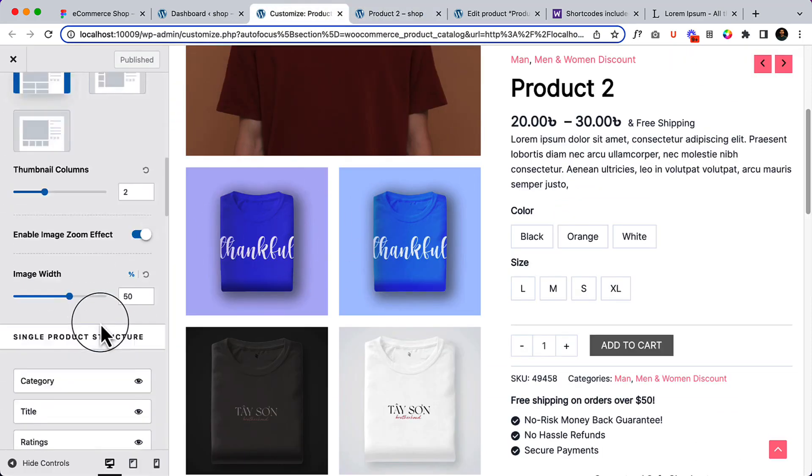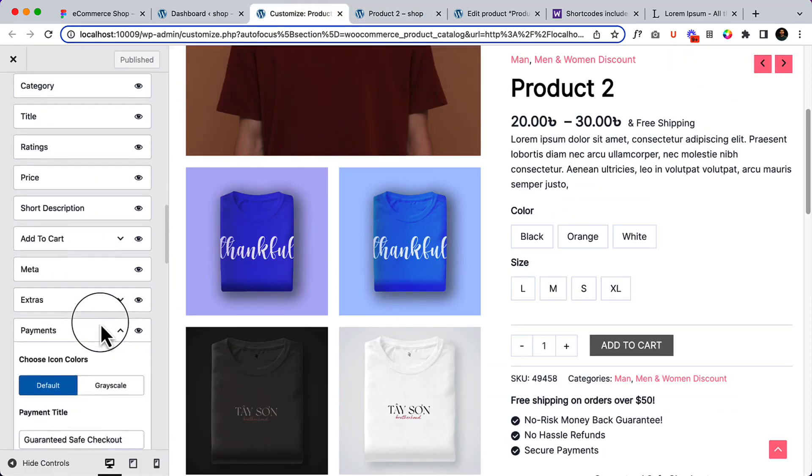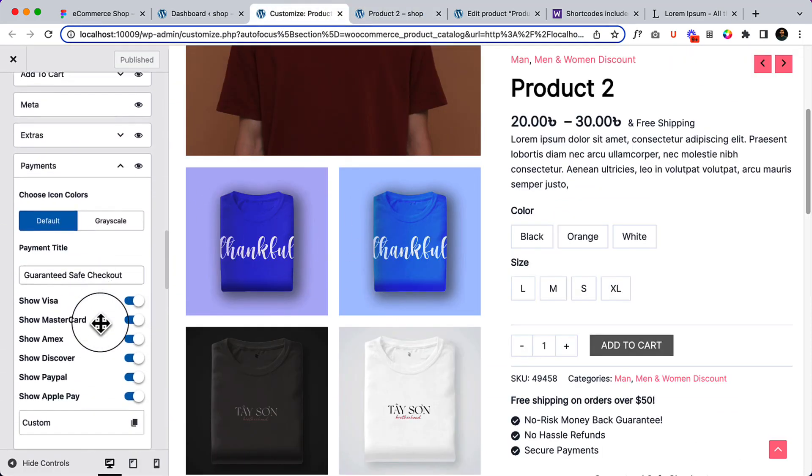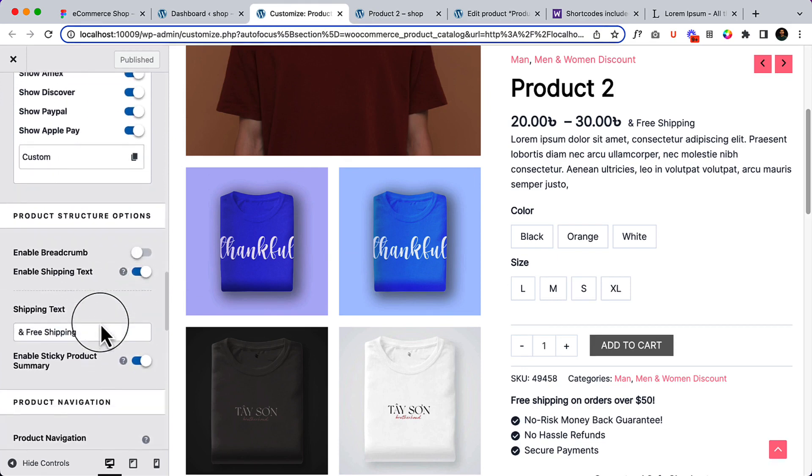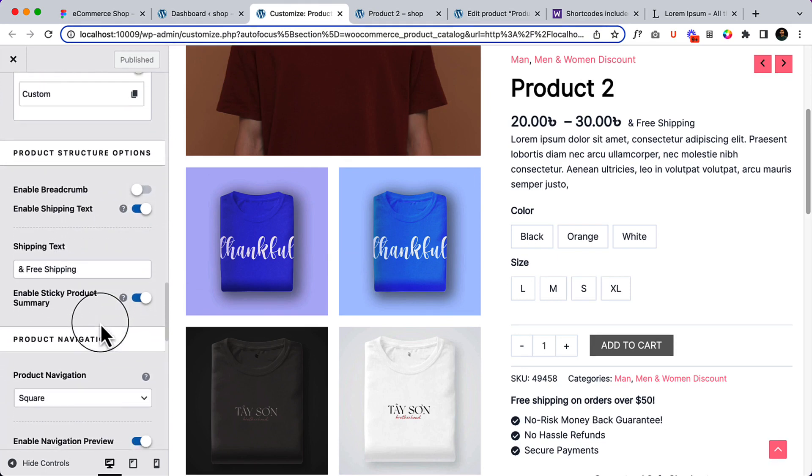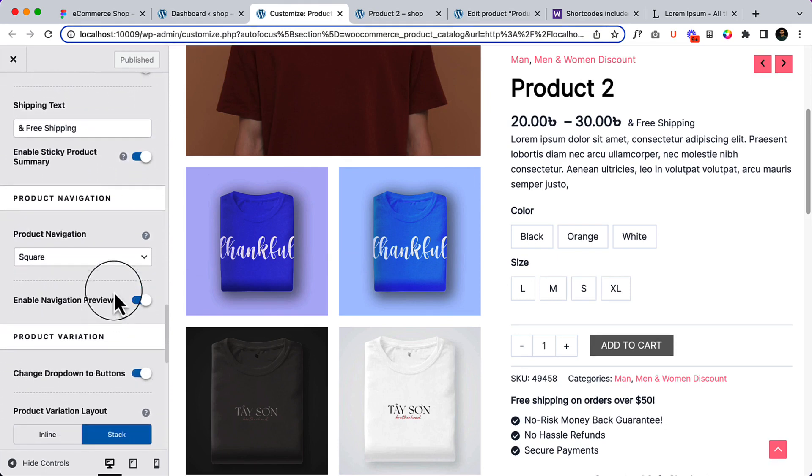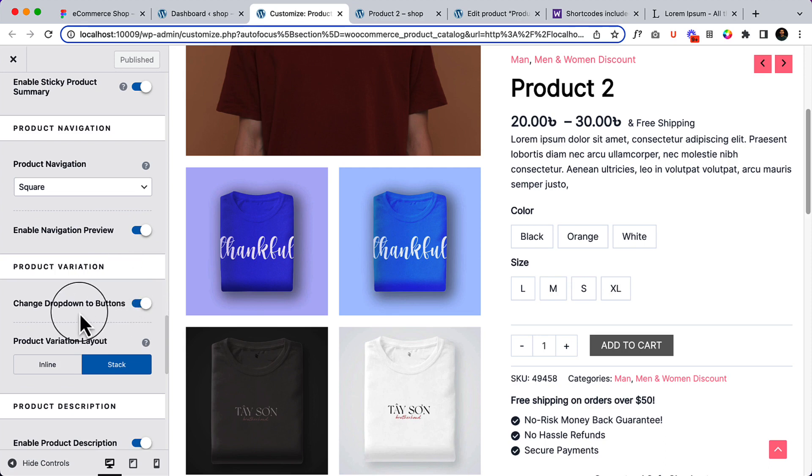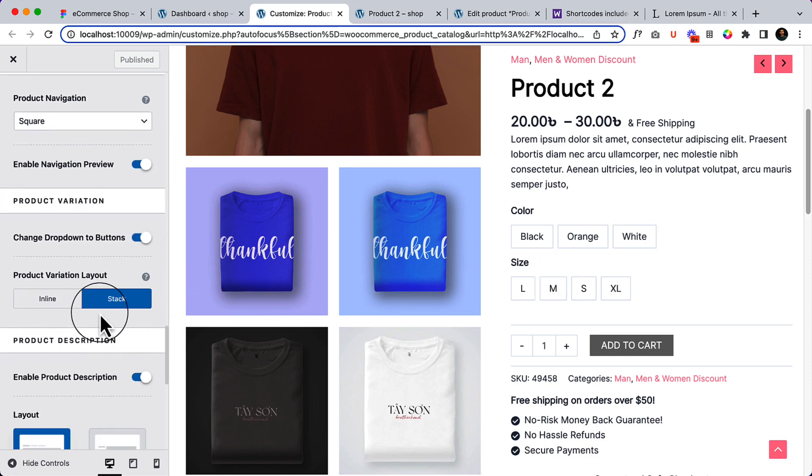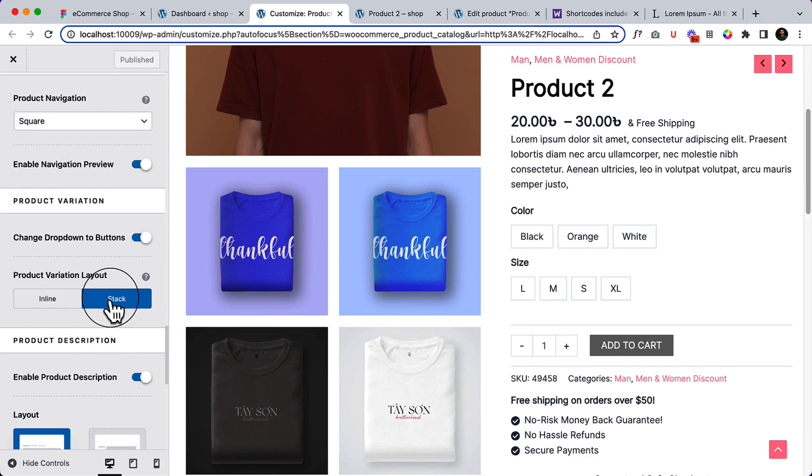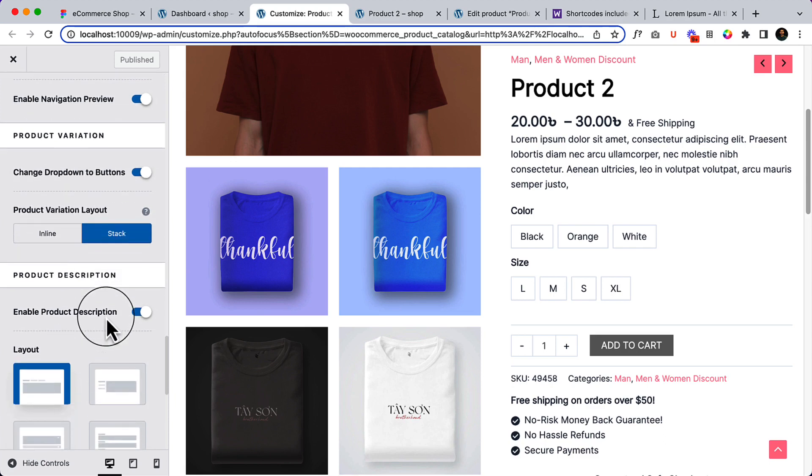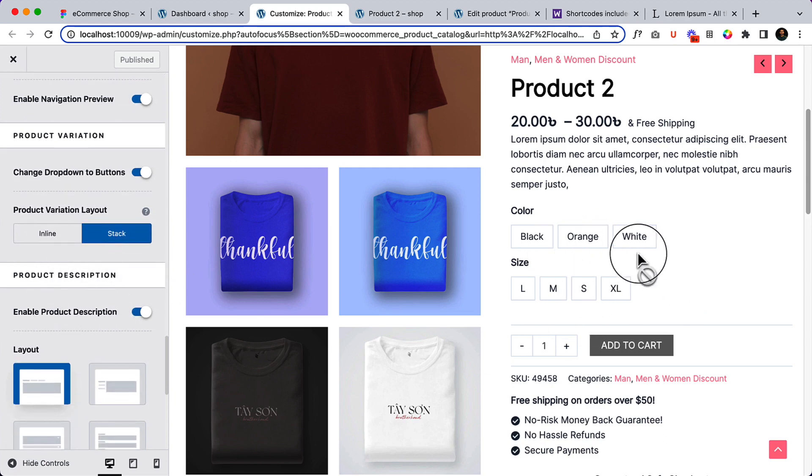Now let's scroll down. The product navigation, we have enabled this one already and change the dropdown to button, we have changed it here. And product variation layout I have added stack, so we can add inline but stack is side by side, it looks great. I'm not going to use inline.